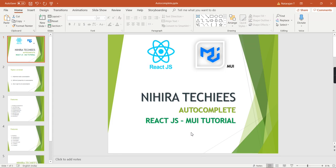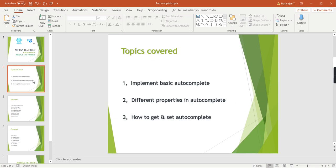Hello friends, welcome to my channel Hirata Keys. This is our React JS Material UI tutorial and today we are going to talk about the autocomplete component in Material UI. I'm going to cover the following topics: first, implementing a basic autocomplete control, then some of the properties in autocomplete, and finally how to assign and get values from the autocomplete component.